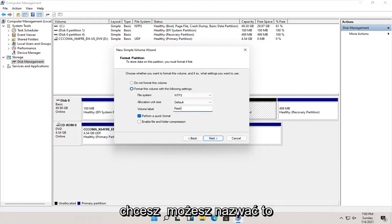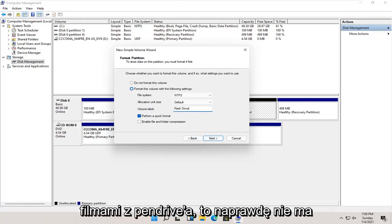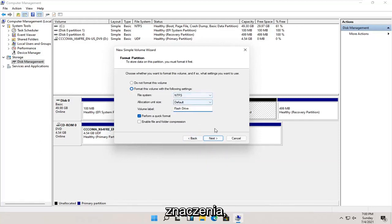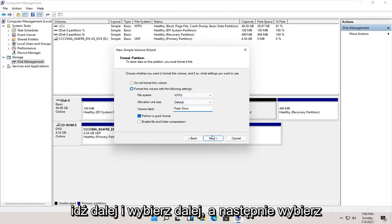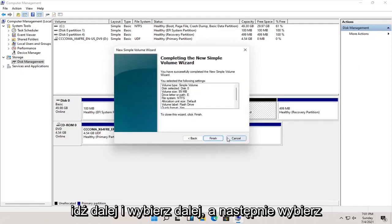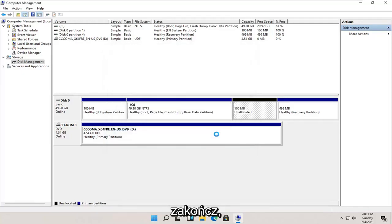You could call it flash drive, movies, it doesn't really matter. And go ahead and select next, and then select finish.